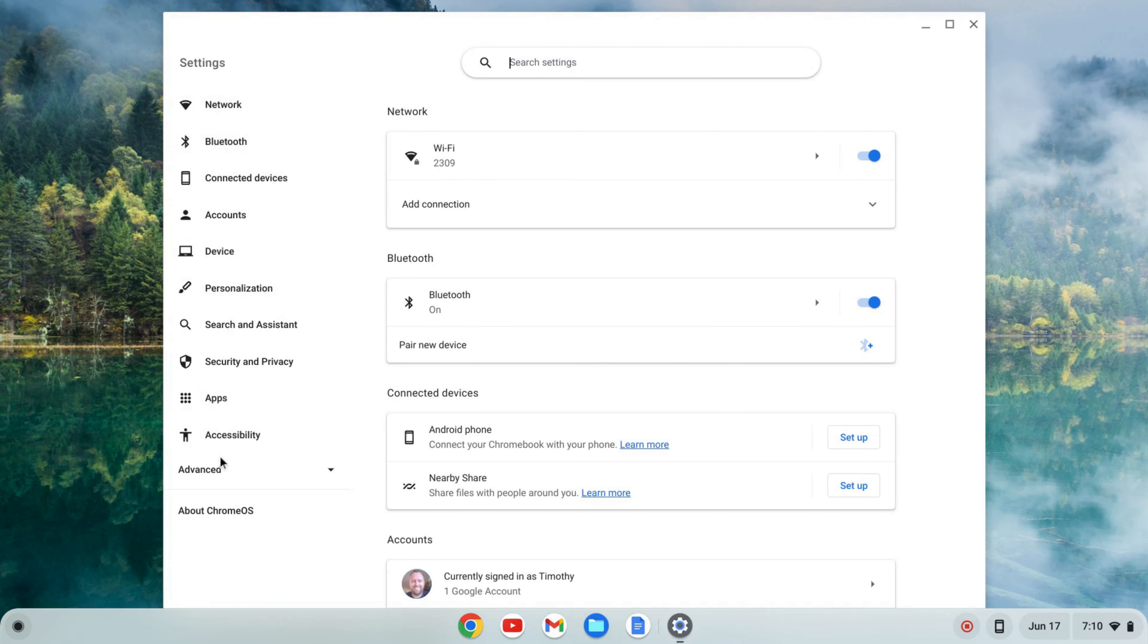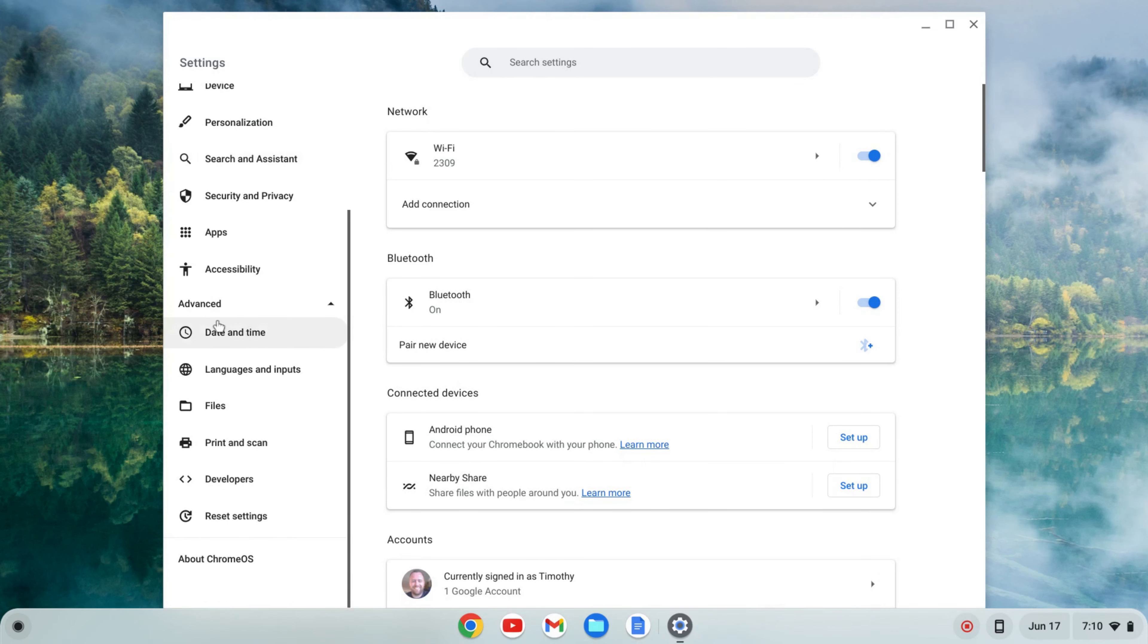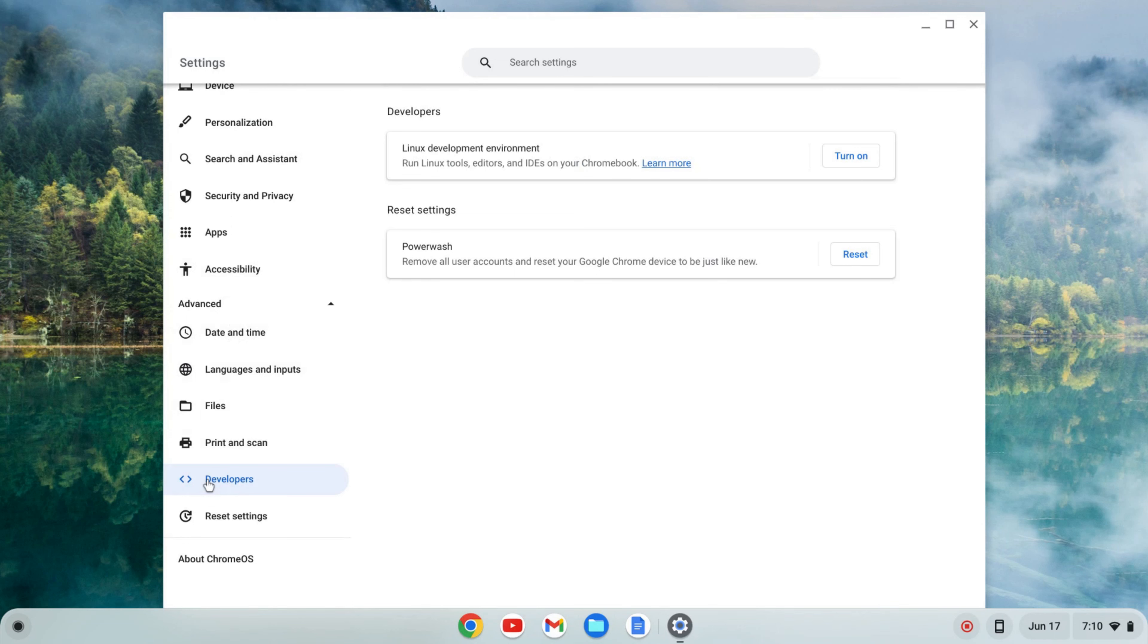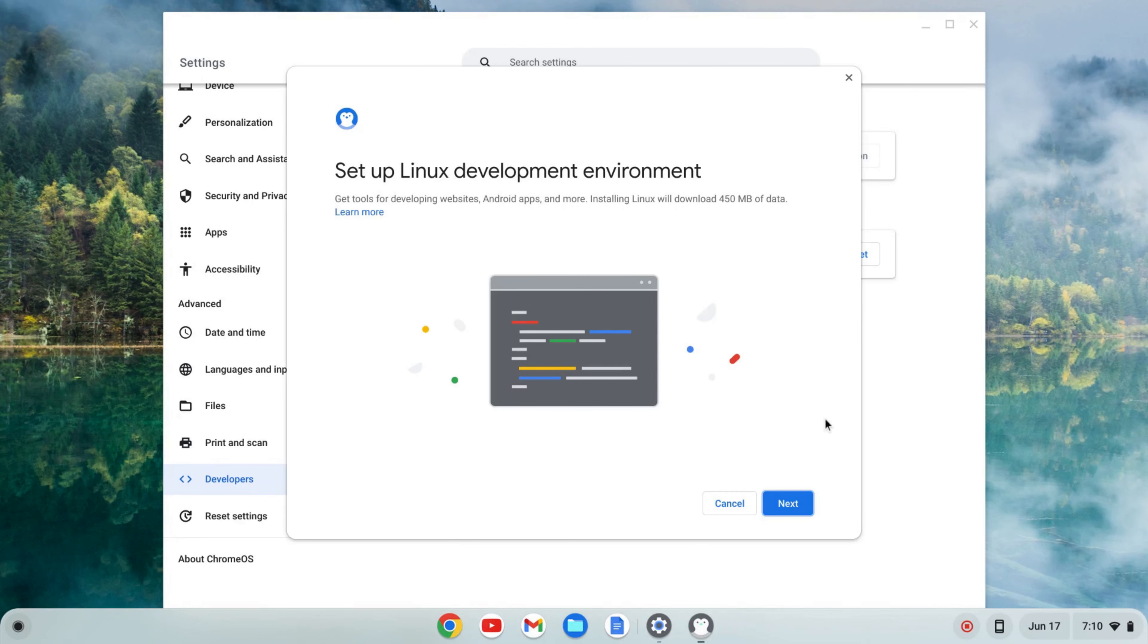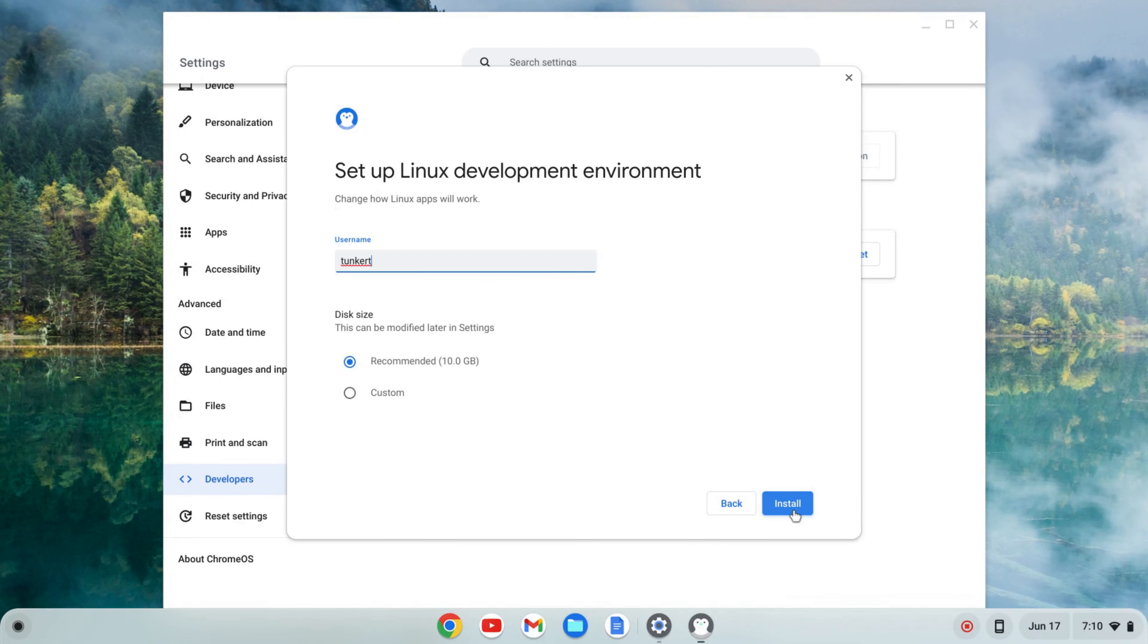go to the left-hand side, go to advanced, click on that and this tab should expand and you'll see developers. I'm going to click on that and where I see Linux development environment I'm going to click turn on and then next.